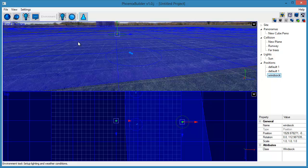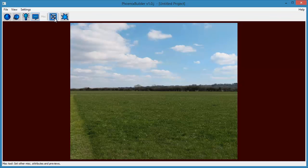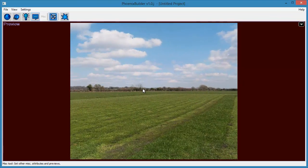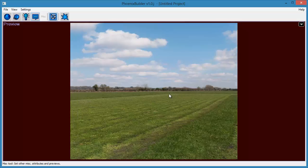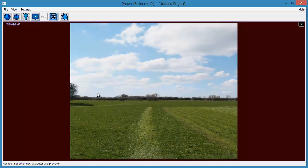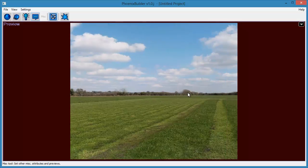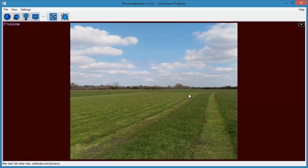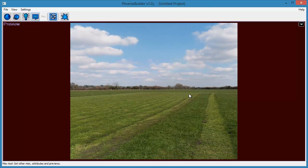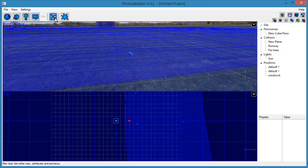Now we want to set the preview icon for the site. Do this by selecting the Miscellaneous toolset. Then the Set Preview Image tool to enter preview mode. Use the Normal camera tools to set the view you want the preview image to show. Then click the Set Preview Image button again to return to Normal mode.